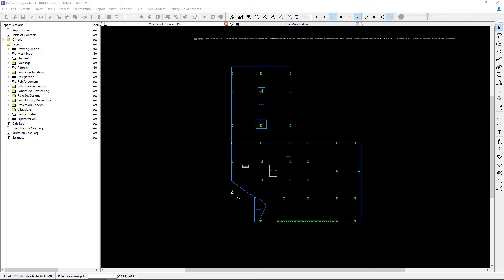Welcome to the Bentley Systems training course where you will learn how to design elevated concrete slabs in RAM concept. At this point in our workflow, we've already performed our preliminary calculation and we're reviewing our analysis results.